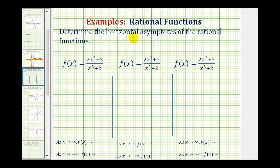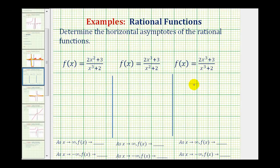We're asked to determine any horizontal asymptotes of the given three rational functions. For these three examples, we'll be using a shortcut to determine the horizontal asymptotes, and this method involves analyzing the degree of the numerator and denominator. When determining horizontal asymptotes, we're actually determining the end behavior of the functions, so we'll also be recording the end behavior below.